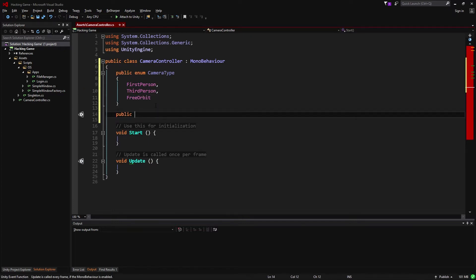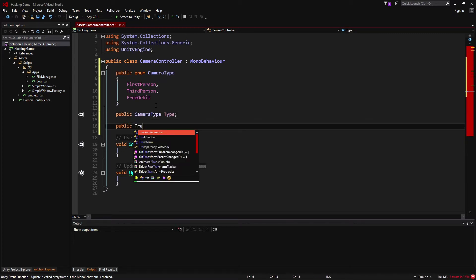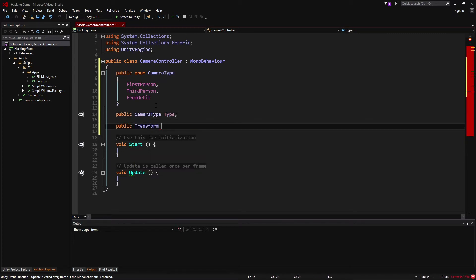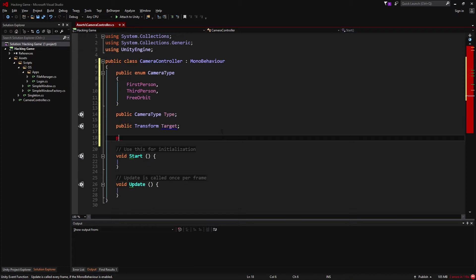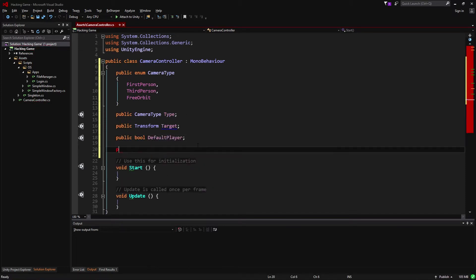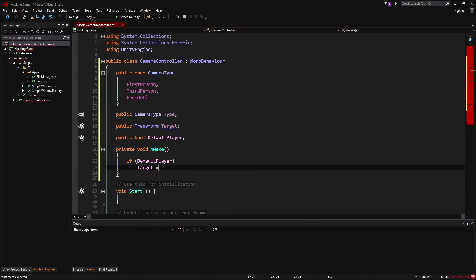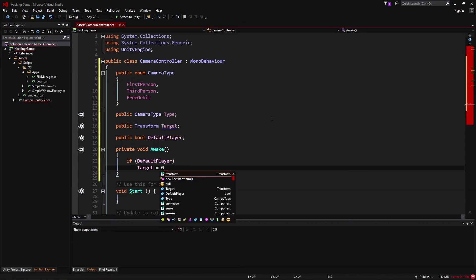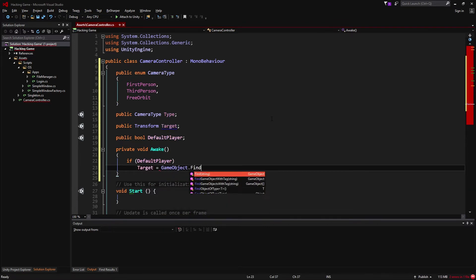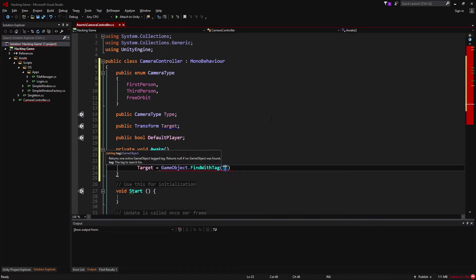We're going to make a field to store the type of this camera, a field for our target, and a boolean to decide if we're going to target the player by default. All initialization should be done in an Awake method. Here we'll say that if default player is true, the target should be whatever game object has the tag of player.